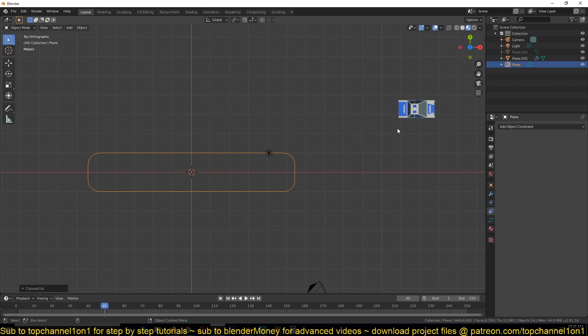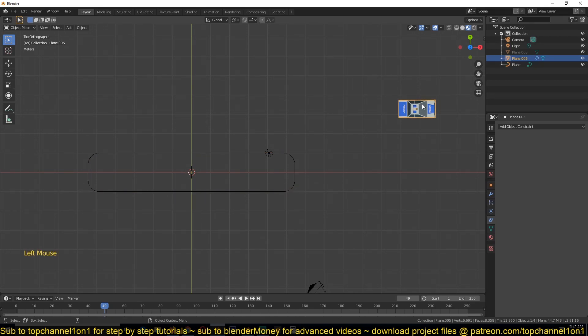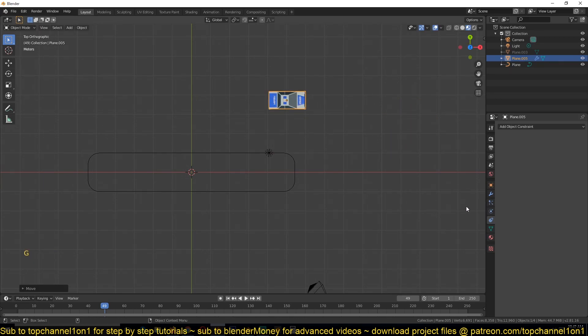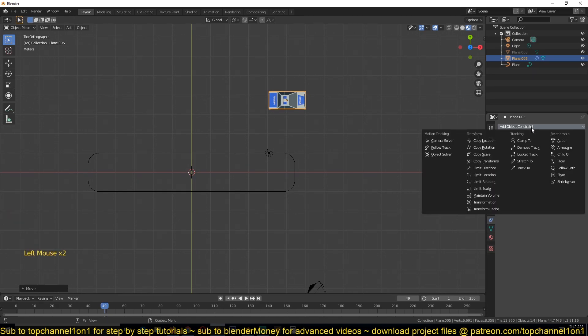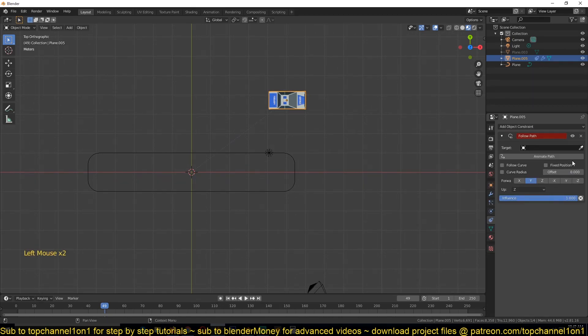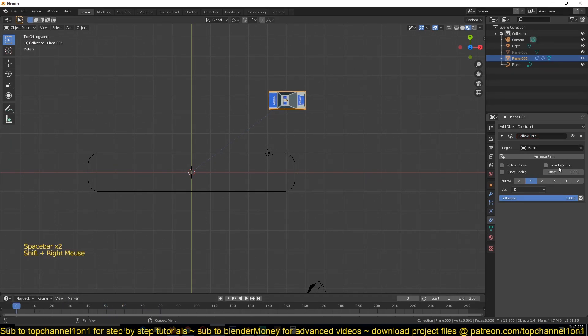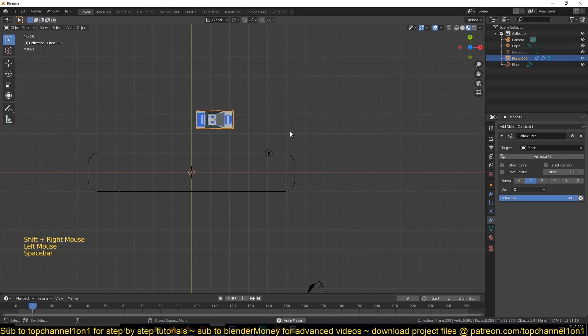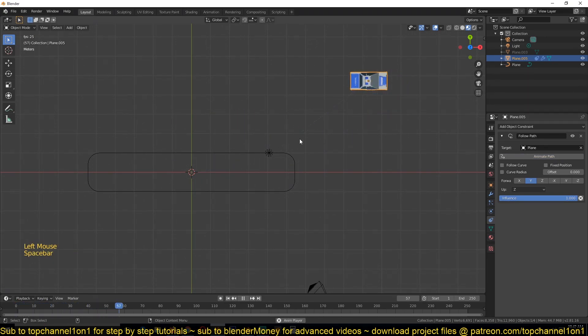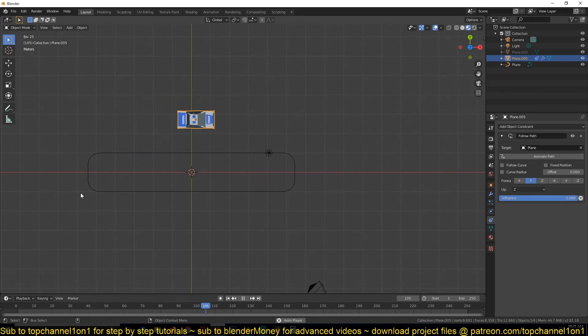So if we select this car we can give it a constraint under the Constraint menu. Give it a follow path constraint and select this as our target. If we play back now nothing happens because we need to hit this button to animate the path. Now the car follows this curve.